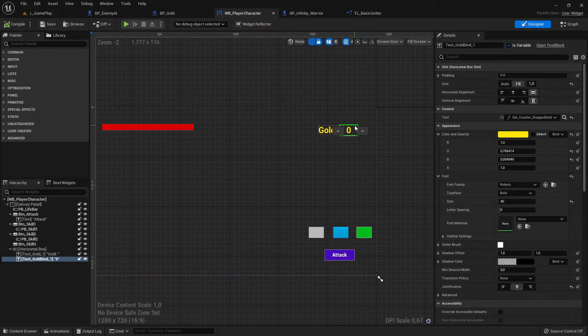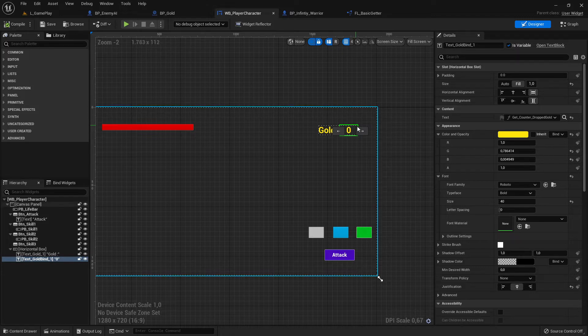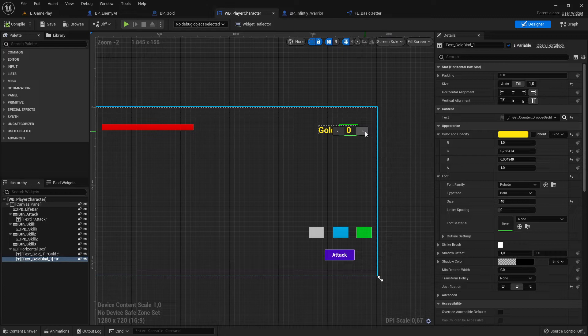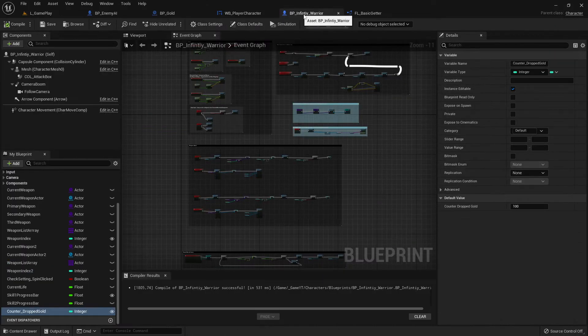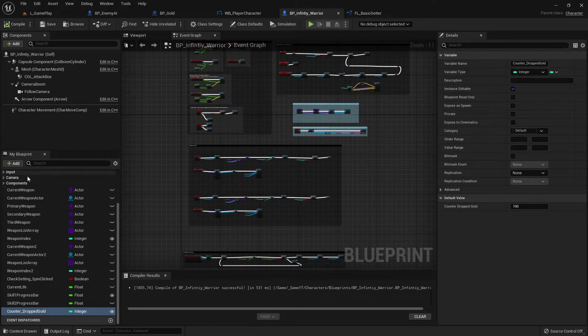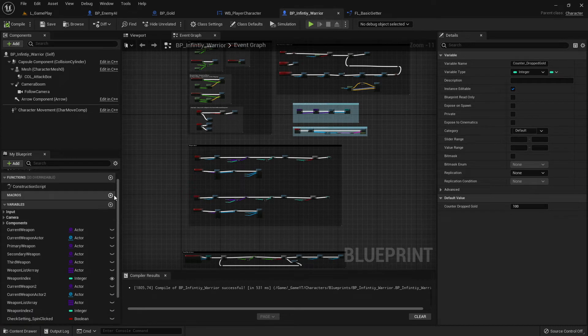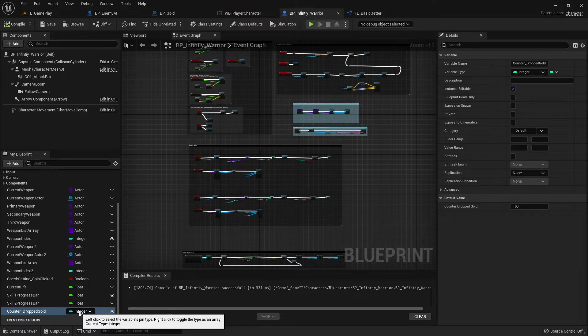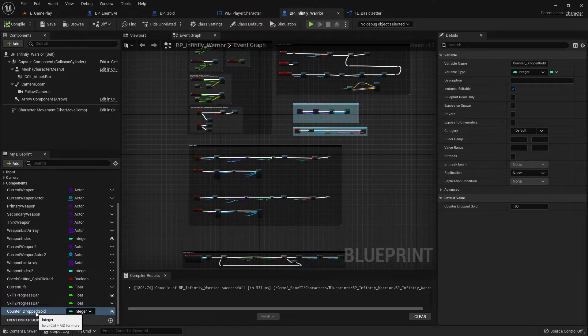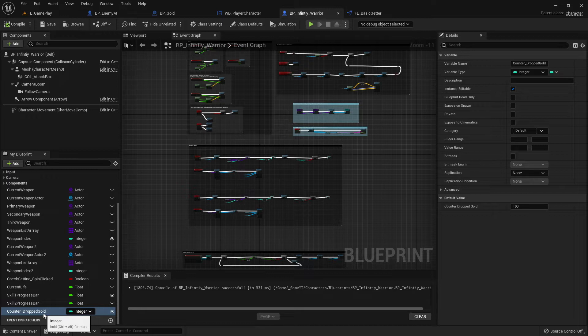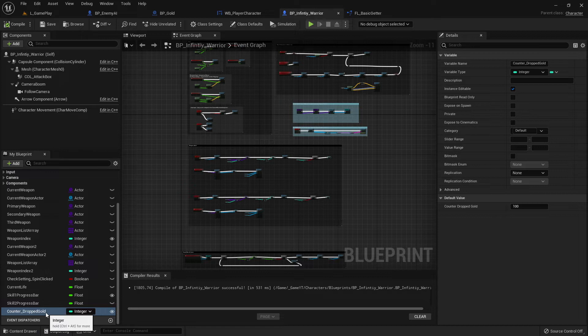So let's get into it. First of all we need to create a variable in our character. I already did it. I jumped to my character and what I did here is just click here on variables, this plus sign, created this variable here, changed it to integer and named it counter drop gold.